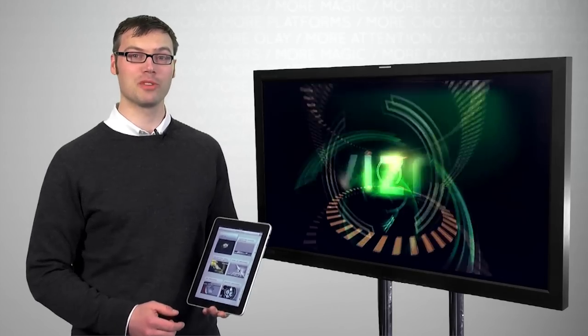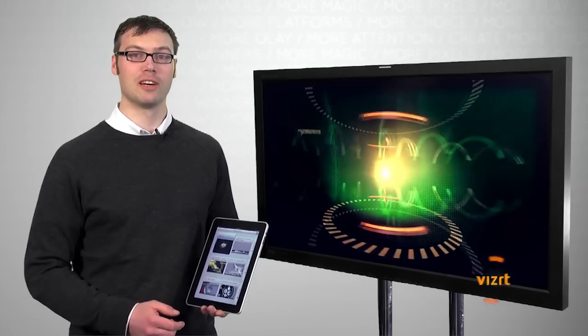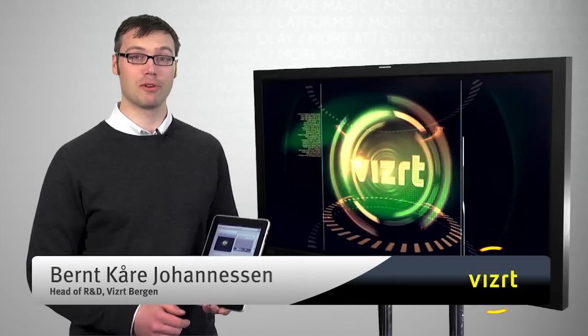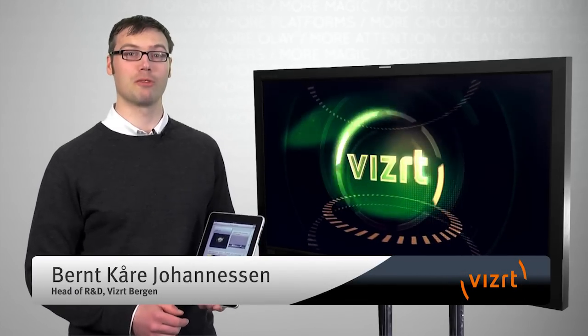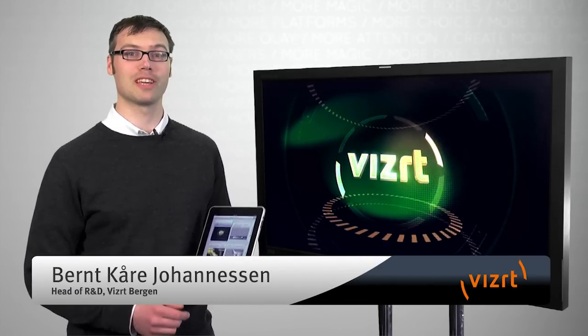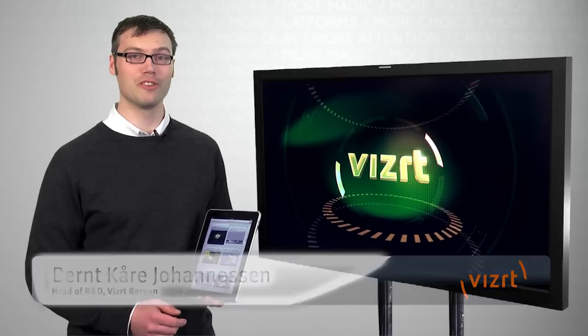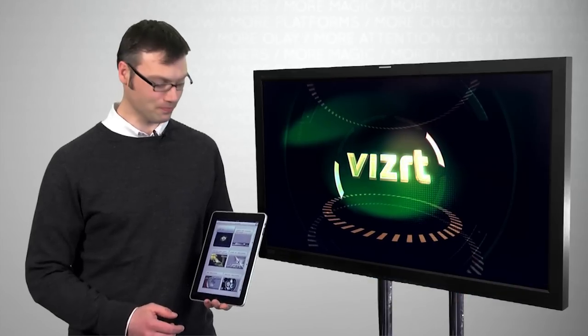Hi and welcome to this presentation. My name is Bernd Johannesson and I'll be showing you how to get the most out of your Viz Anchor.